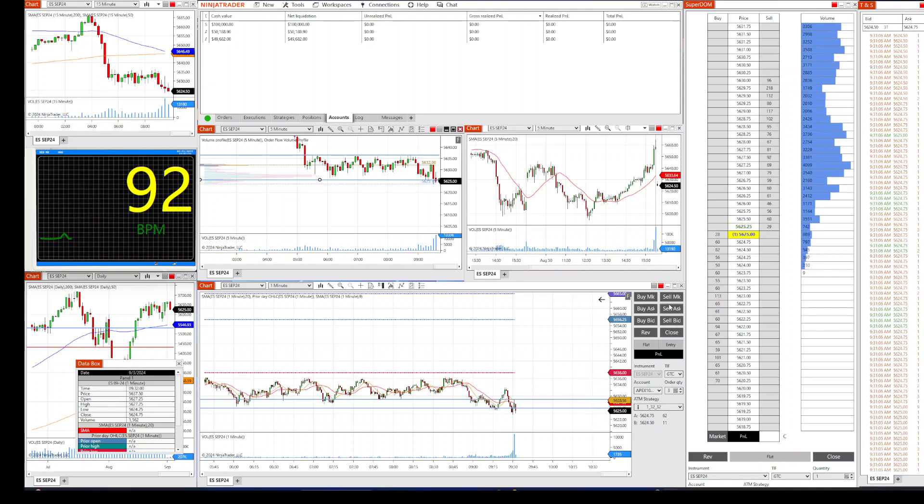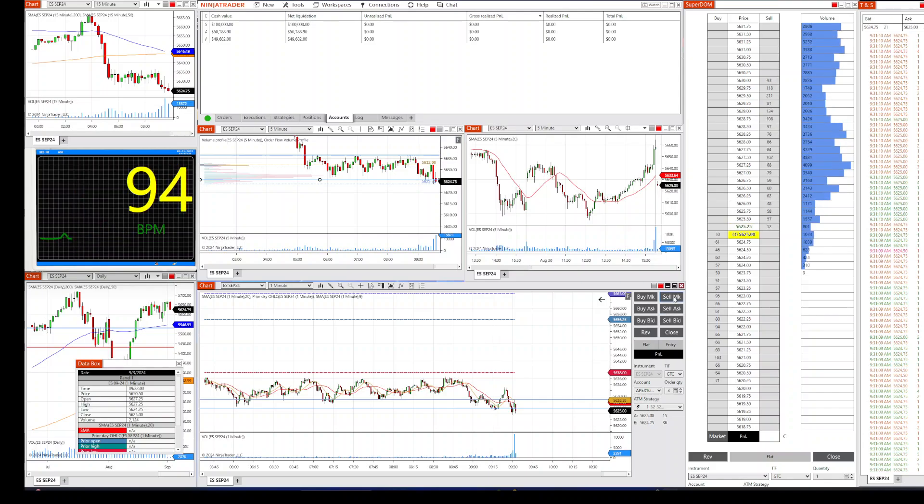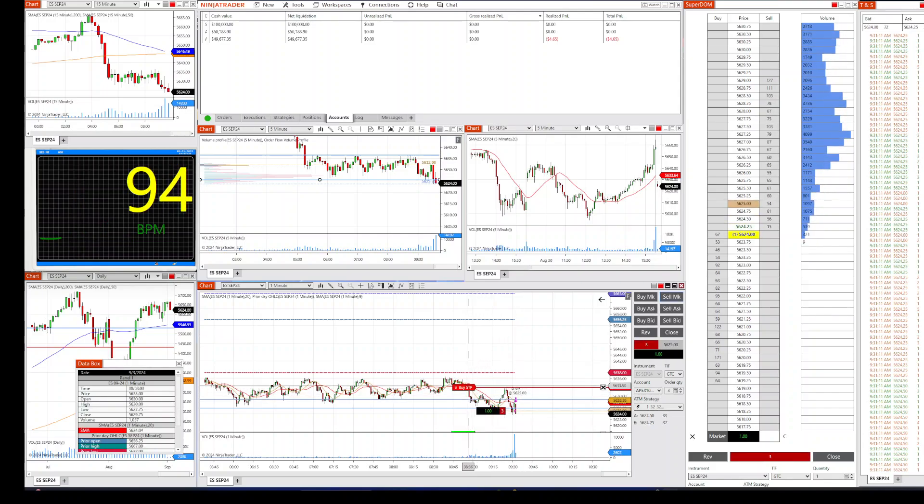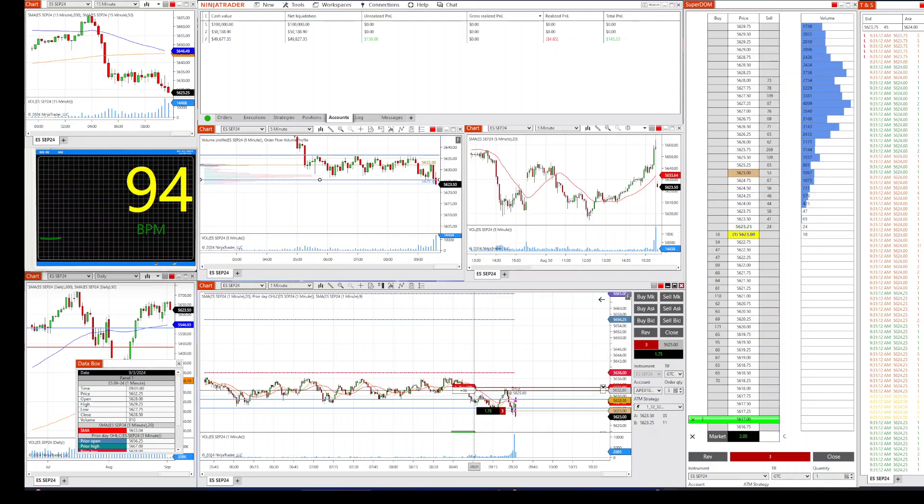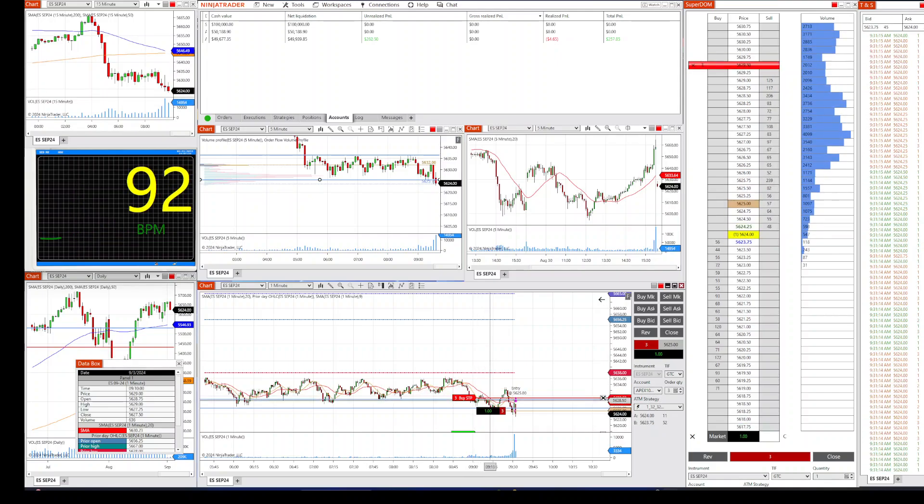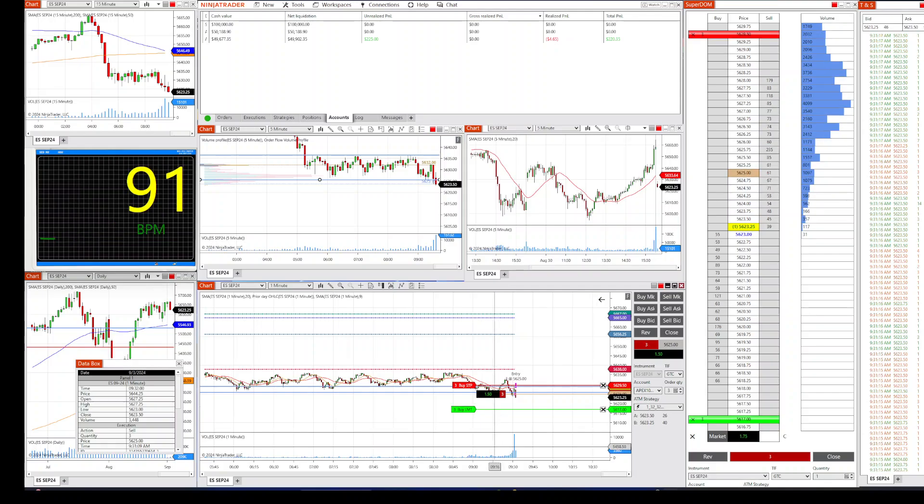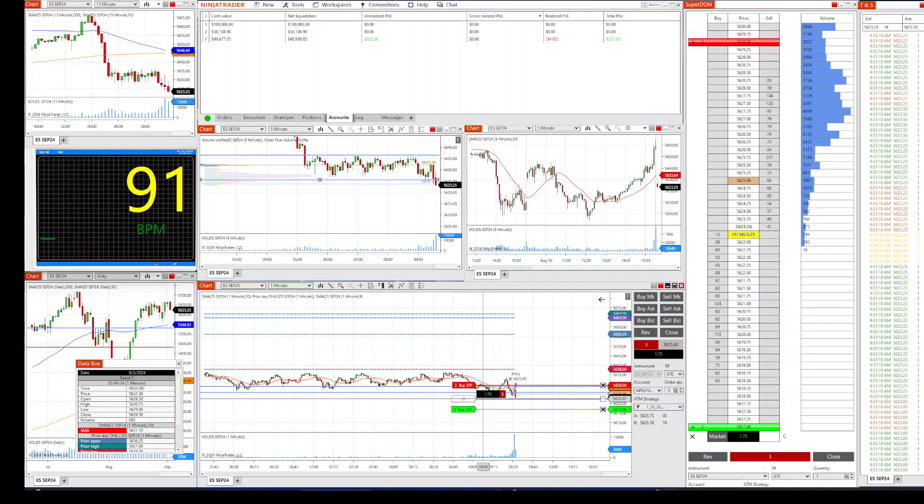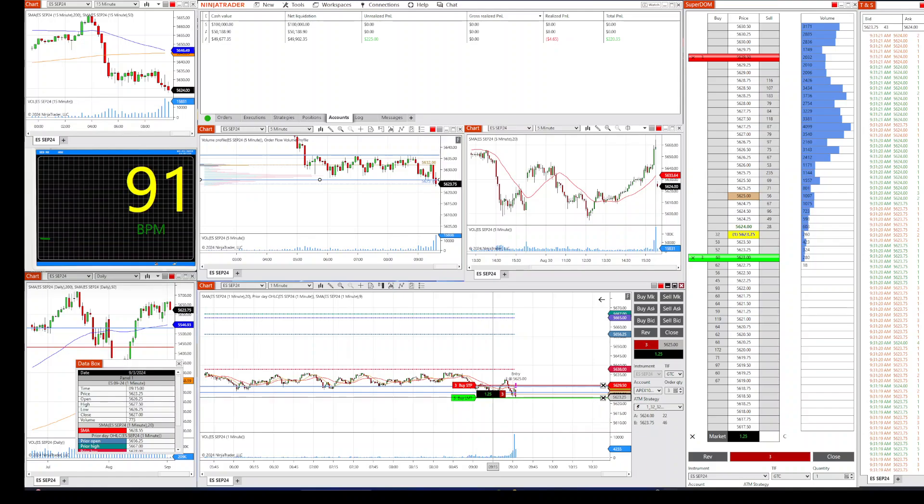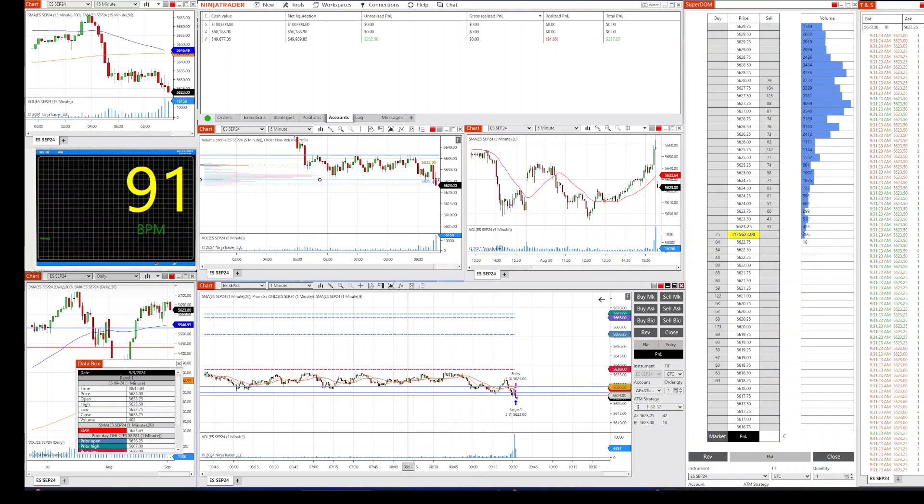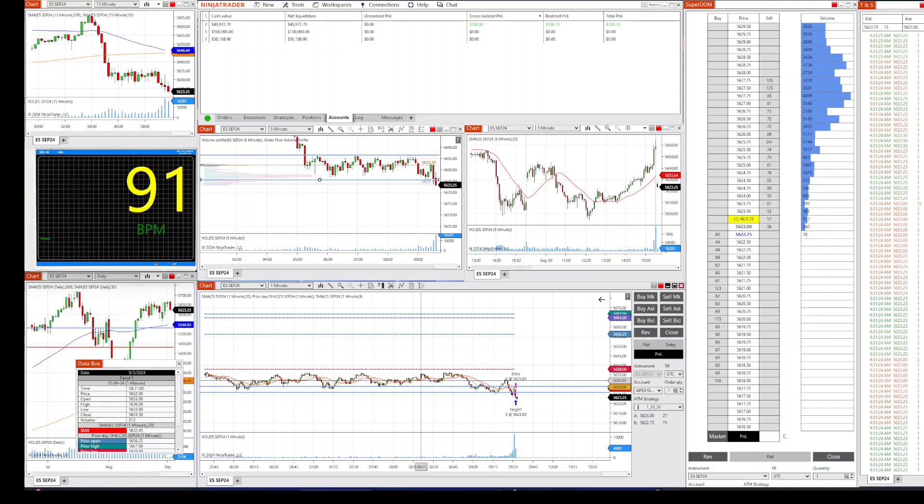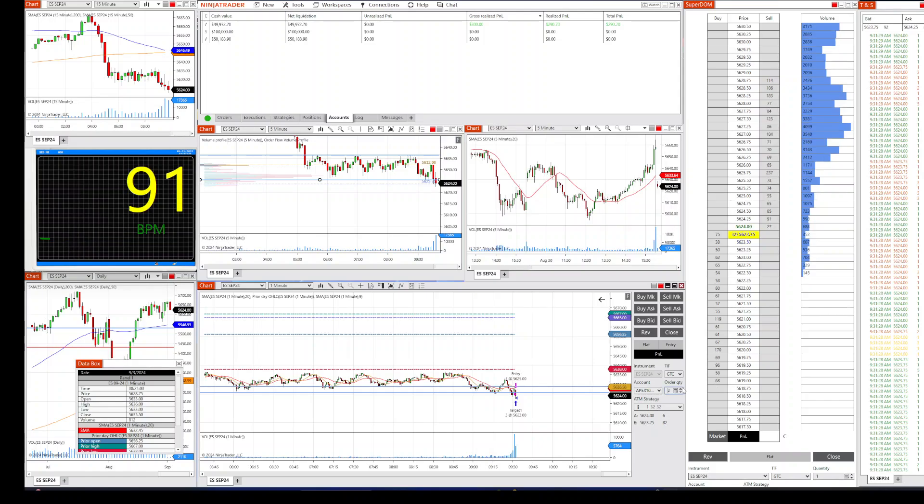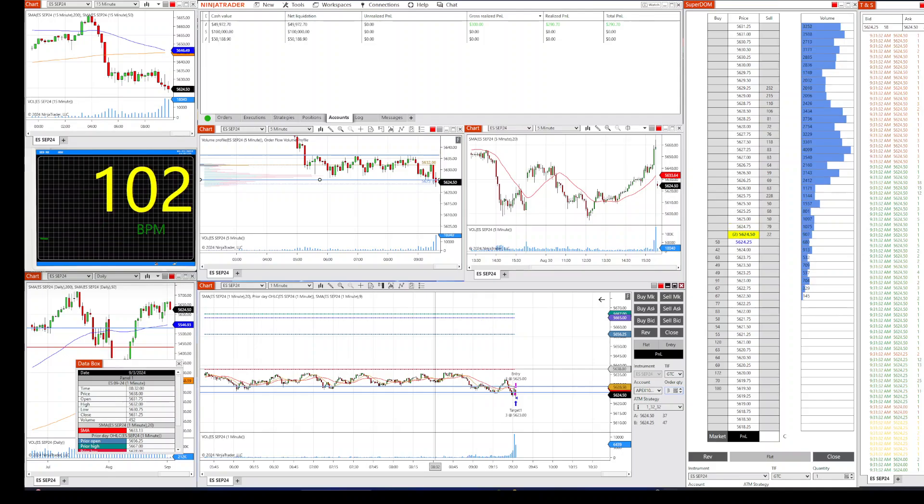Yeah, I'm going to go short. Oh no, it didn't go—oh it went in. Okay, I'll put the stop right above the high and you know what, I'm going to grab it. I'm going to grab this. Okay, there we go.